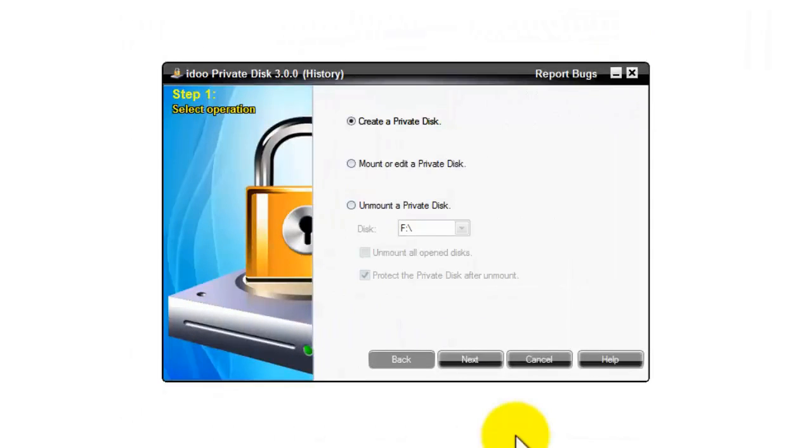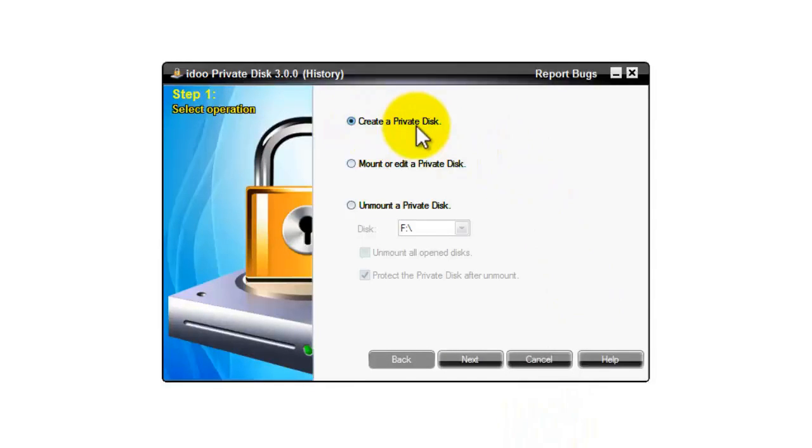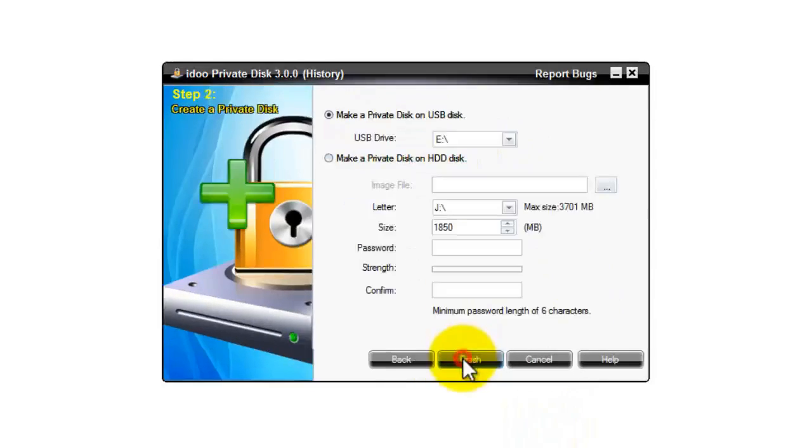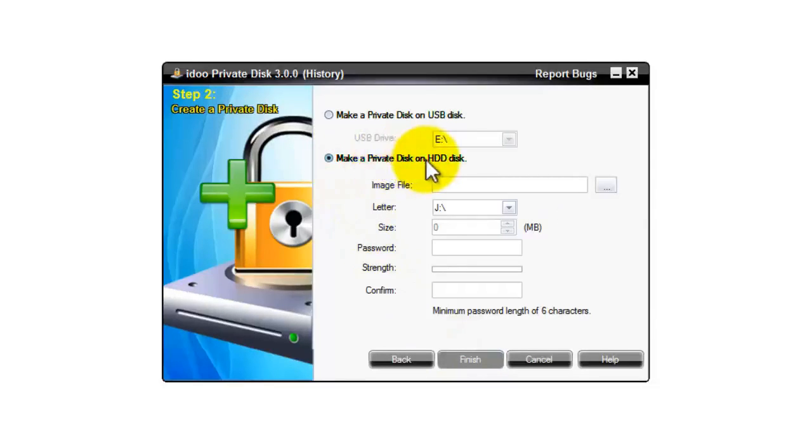Next I'll show you how to create a private disk on a hard drive. First you need to select create a private disk at the top, press on next. And then select the second option to make a private disk on hard drive.